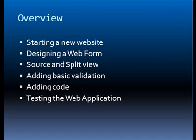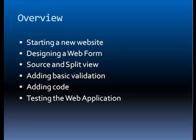So what we'll look at here is starting a new website, what we need to do, designing the web form itself. We'll talk about source and split view. We touched on this very briefly in the Visual Studio demonstration. We'll get into that a little bit more detail here. We'll talk about adding some basic validation to our form and how we go about adding code and then testing the web application.